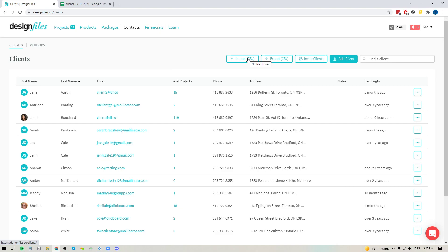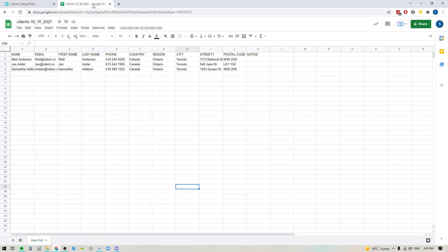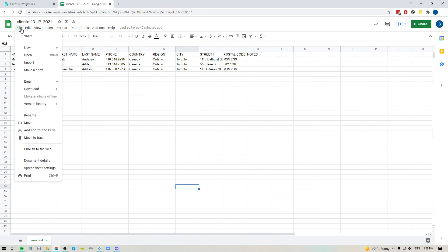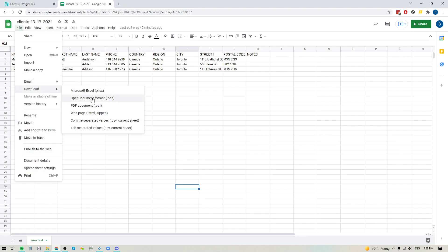So if you already have your contact list all set up and you've got it broken down into the appropriate columns, what you can now do is you can go to your client list. You can save your client list as a CSV. So you want to make sure you select this option.